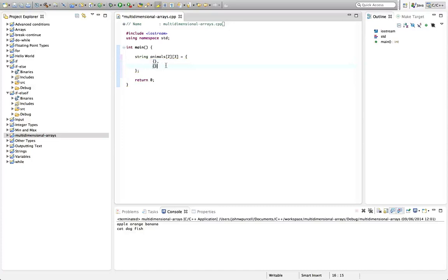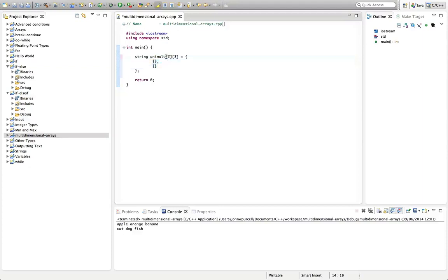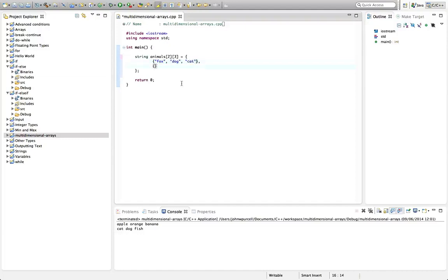So here we've got two rows, as we specified here, and we're going to have three columns in each of those two rows. So let's say here, fox, dog, cat. And in the second row, let's have mouse, squirrel, parrot.